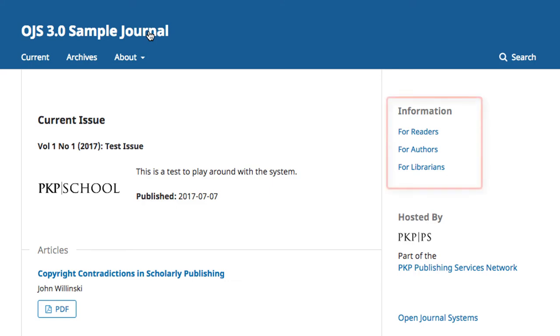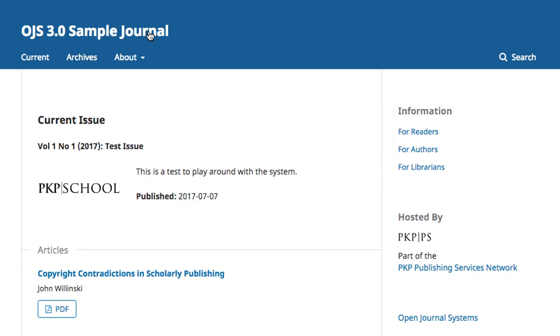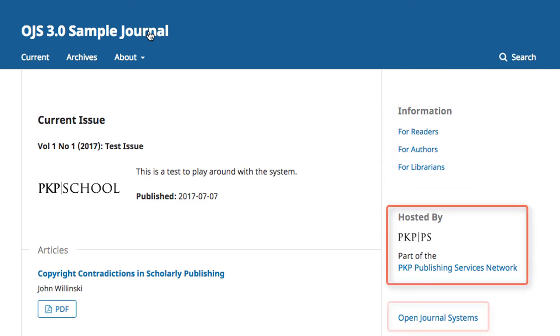This example contains the information block, which is a series of short information pages tailored to the interests of specific user groups, as well as information about PKP hosting and a link to more information about OJS.